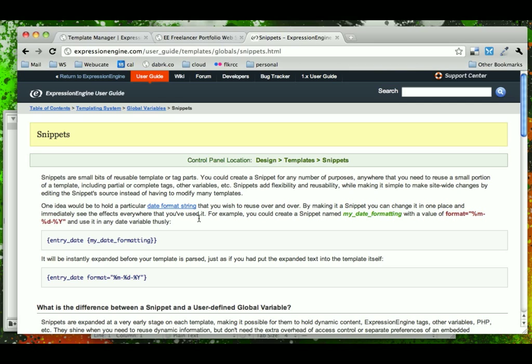which are very simple strings of text, and having embeds, which we've looked at, which can be whole other sections of a web page that are embedded or included into another.